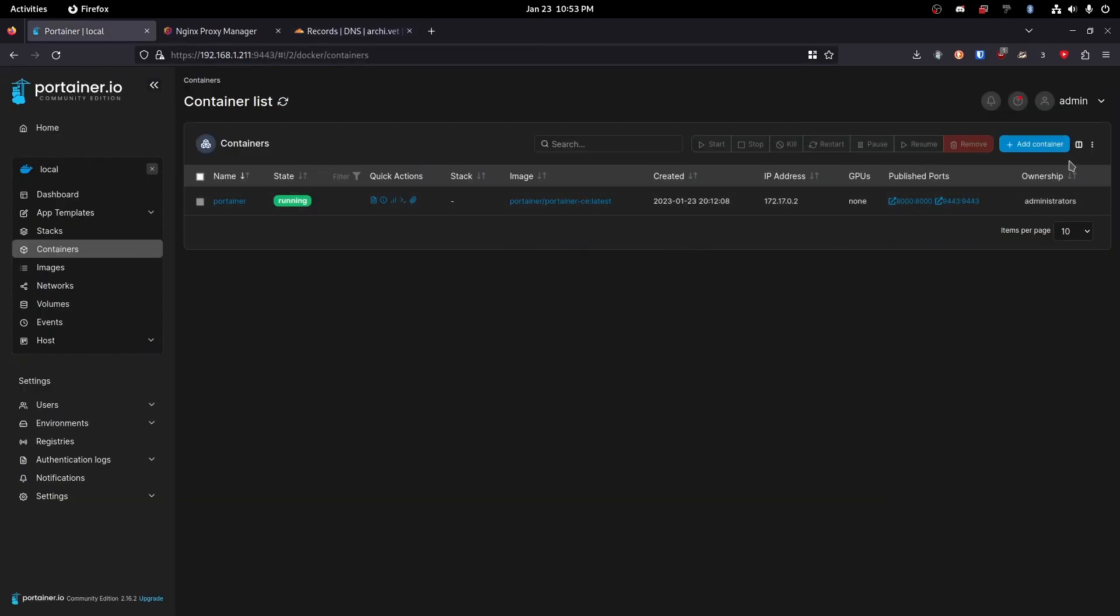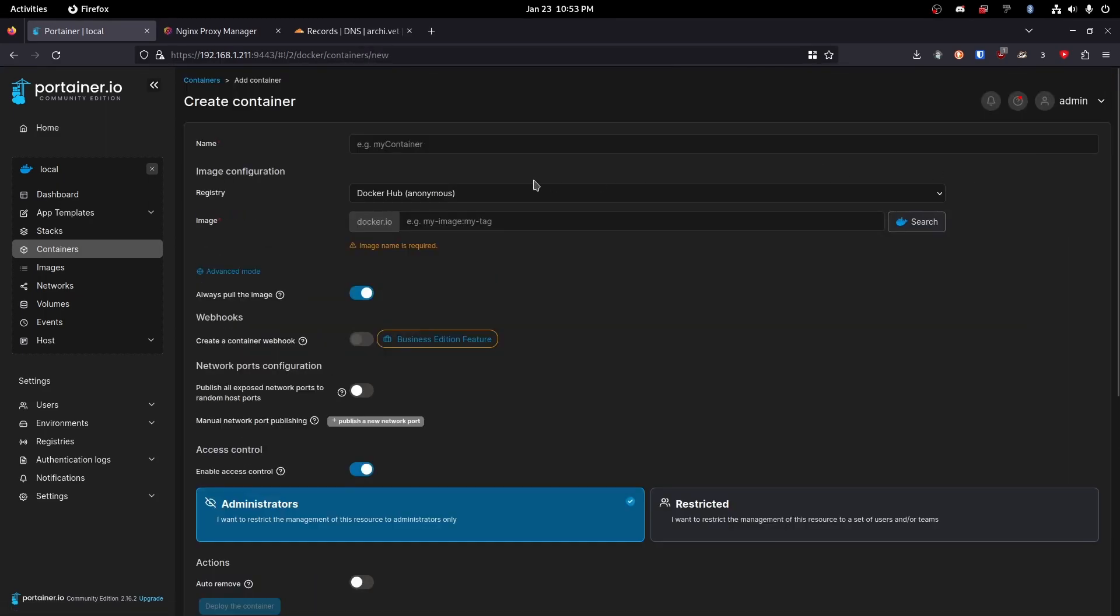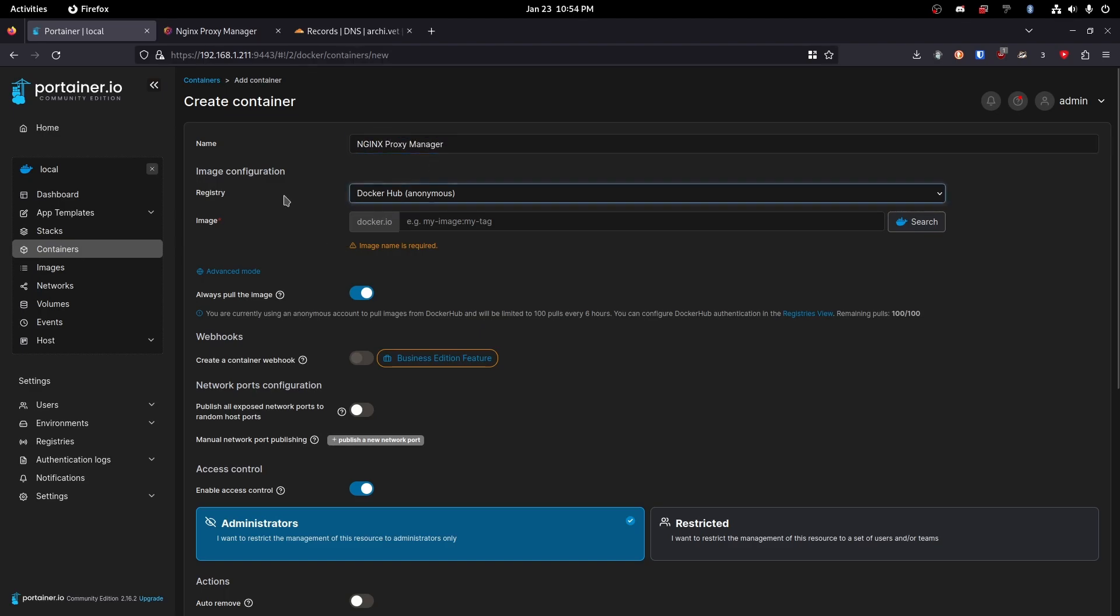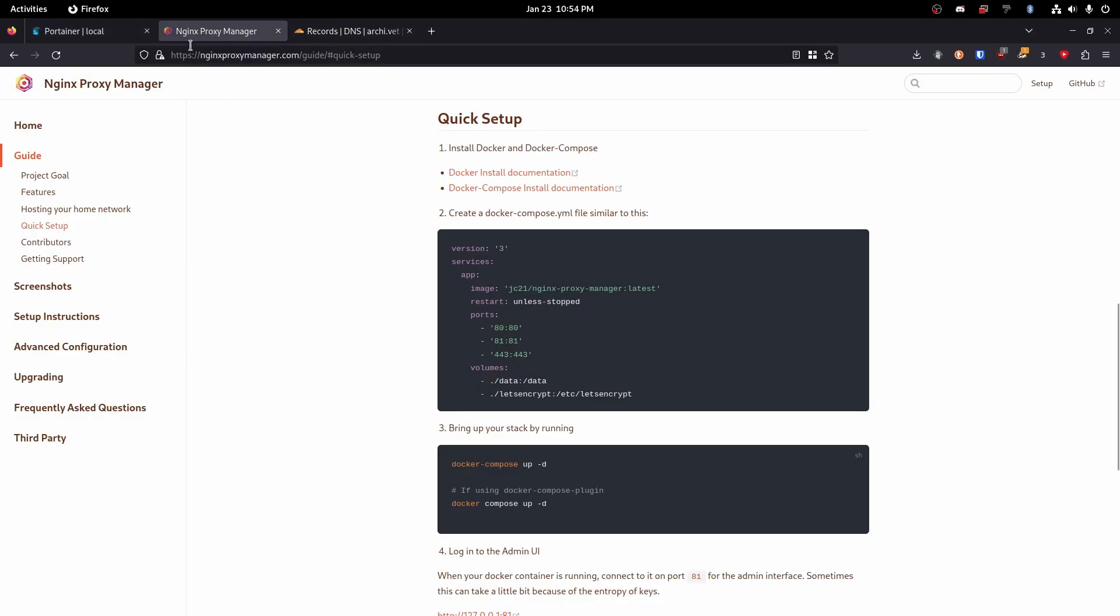Okay, so let's head over to our Portainer instance and then we're going to add container and we're going to name this Nginx Proxy Manager. And then we are going to go over to the install guide which will be linked in the description below.